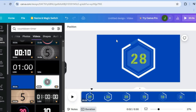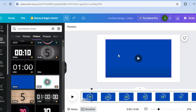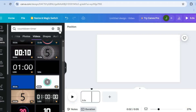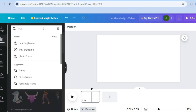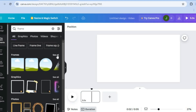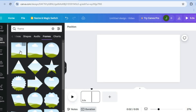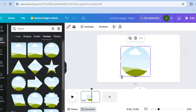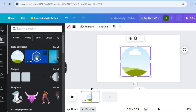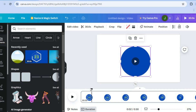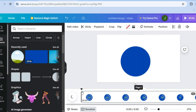If you'd rather add the timer in a small circle in a corner, undo and delete the timer. Go back to Elements, type in 'frame,' tap 'See all,' and choose the circle frame. Then go back to the Elements search bar — the timer you selected earlier will be saved in recents — and simply drag and place it into the circle frame.